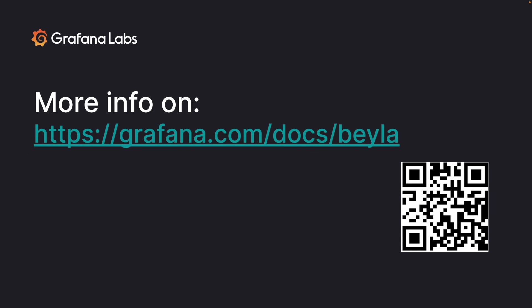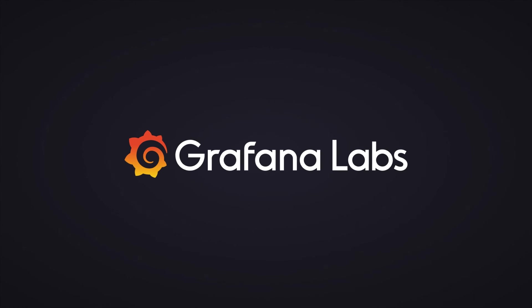Thank you for your attention. Feel free to visit the Grafana Bayla documentation site for more information about how to make Bayla work with Kubernetes and other topics. Thanks.